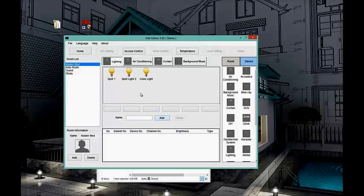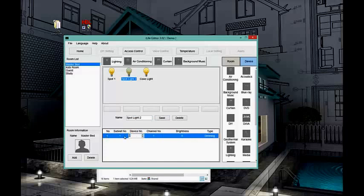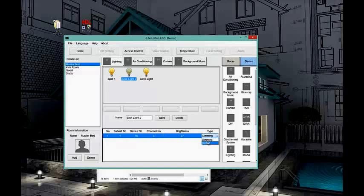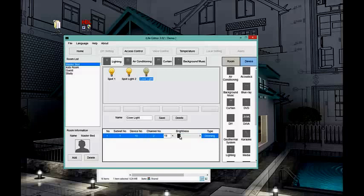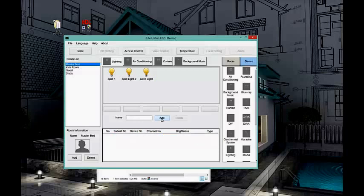I have another example — module 18, channel number 4, set as on/off. I save that. For the second light, I call it 'Cove Light 1,' module 10, channel number 2, also on/off. Here we go — now we have programmed our lighting in the Master Bedroom.